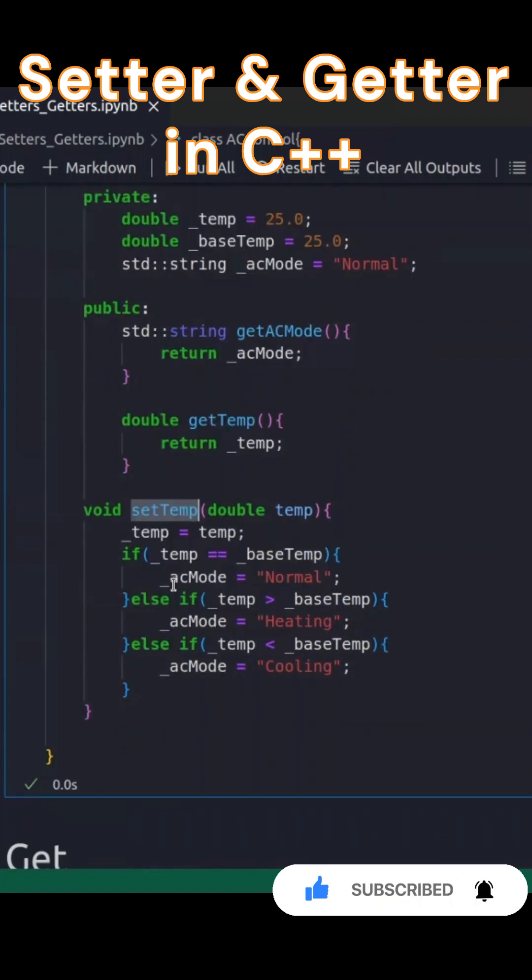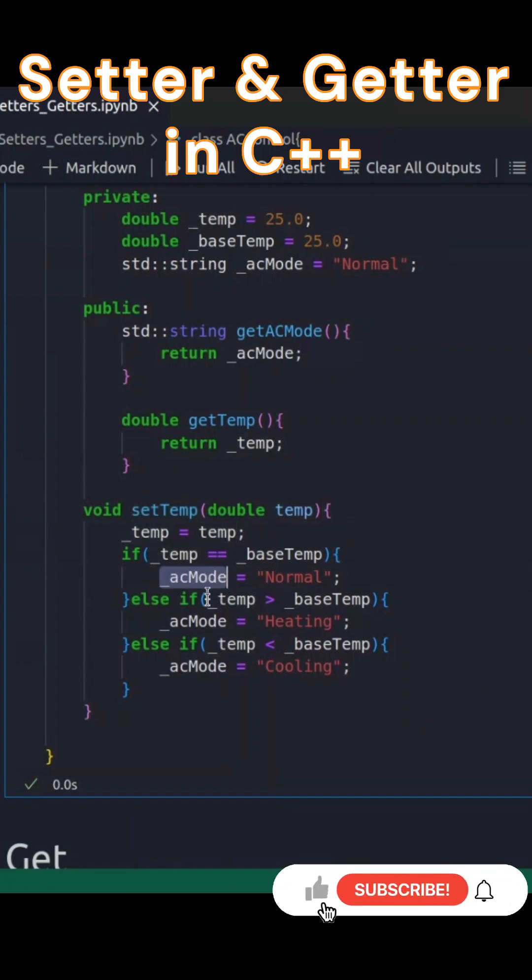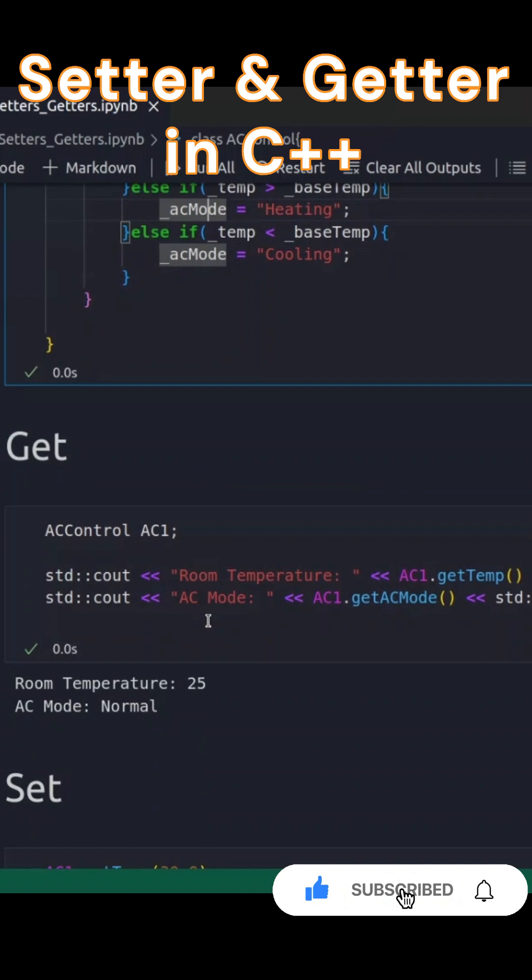We also have the setTemp method, which is the setter. This allows us to update the temperature and, based on the value, change the air conditioning mode.